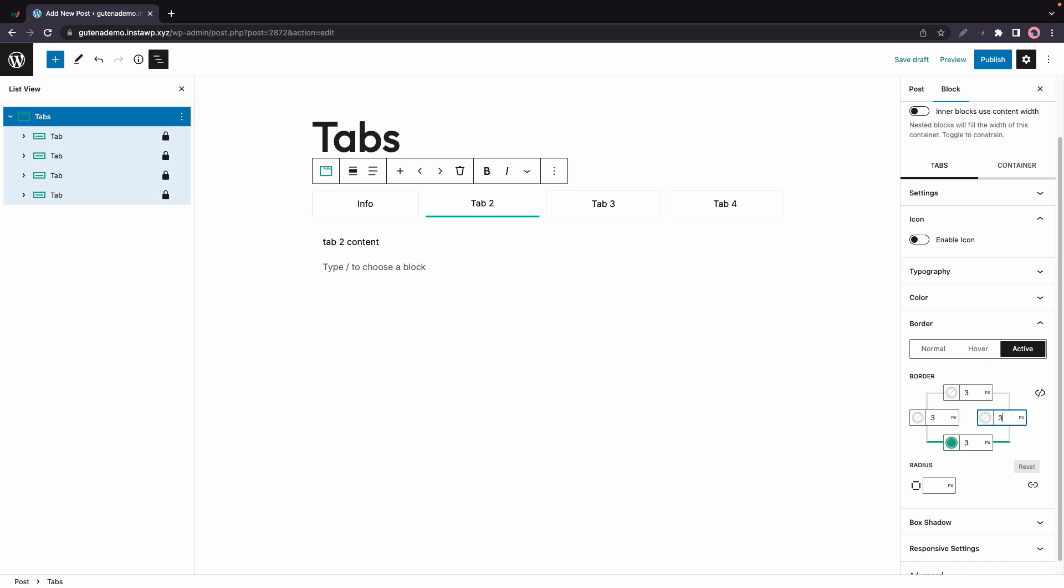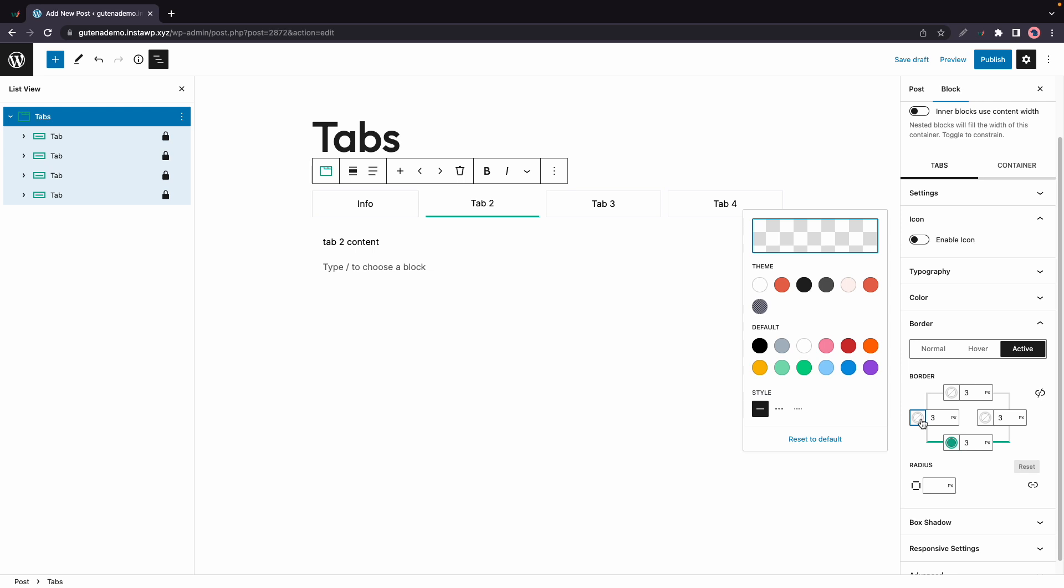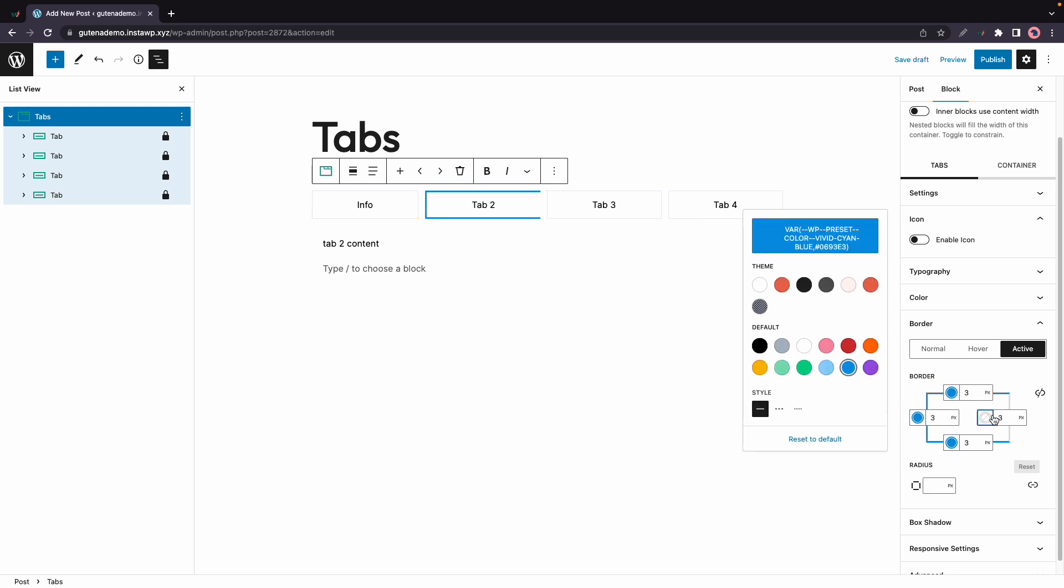We cannot see anything as yet because we have not added a color for the border. Let's go ahead and choose a color. We can just use one from our default colors so we'll choose one of these here. We'll change this from green to blue and we'll apply this blue color to all of the other sides.